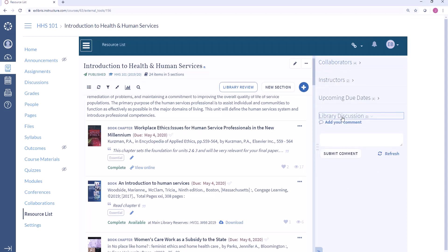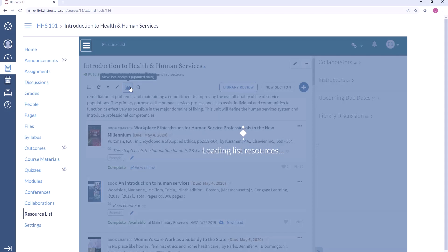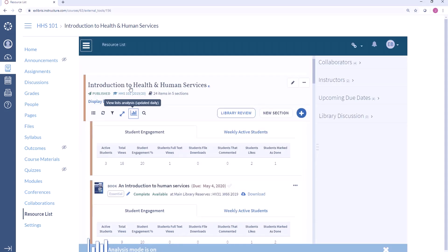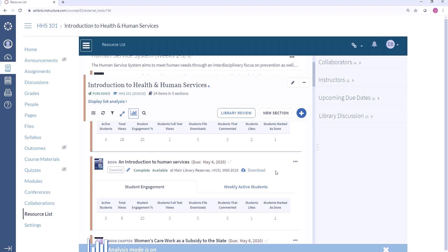I can also see the library discussion. This is a way for instructors to add comments or messages for the library if they have any questions about any of the resources on the list or the list as a whole. Instructors can also see information about how students are using the resources on the list. Here we can see the number of students who engaged with each citation, the percentage of students in the course working with any of these citations, and the total number of students who viewed the full text, downloaded a file, commented on a citation, or marked that they liked or finished something. Instructors can see this information as the course is going on, so I can see how many students have accessed each item and use this to ensure that the students are learning the appropriate content.